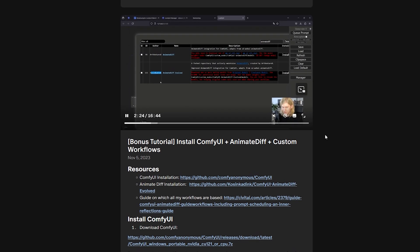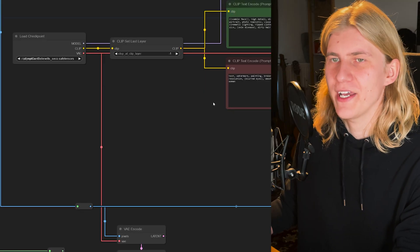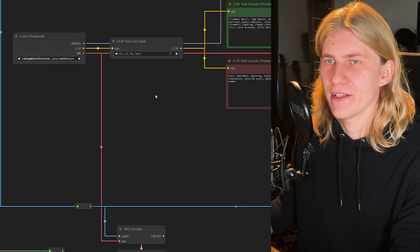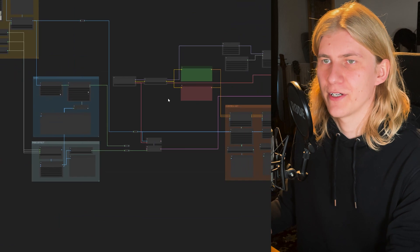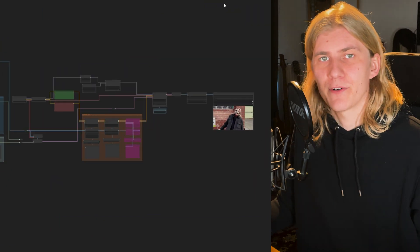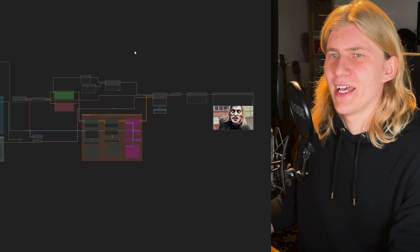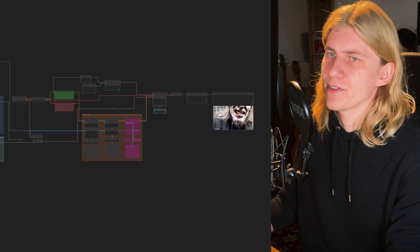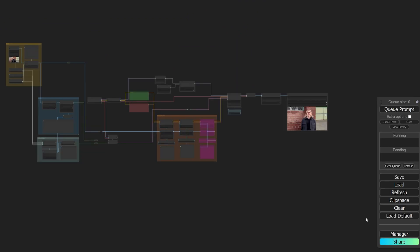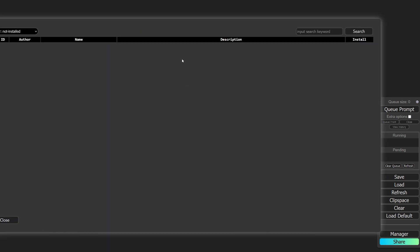Once you have ComfyUI installed, you can simply download my workflow and just drag and drop that file into the node editor and there it is, everything is set up for you. Now in your case, some of the nodes might be missing, but to get them you can simply go to the ComfyUI manager and click install missing custom nodes and install them from there.